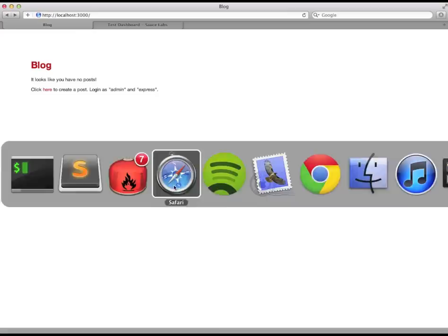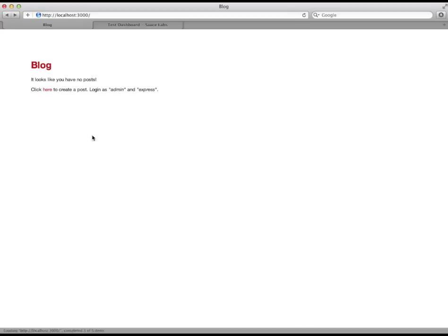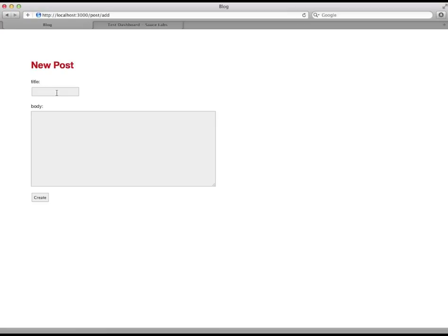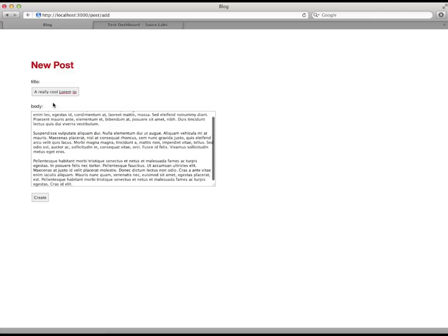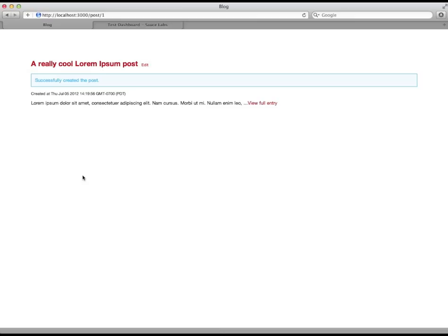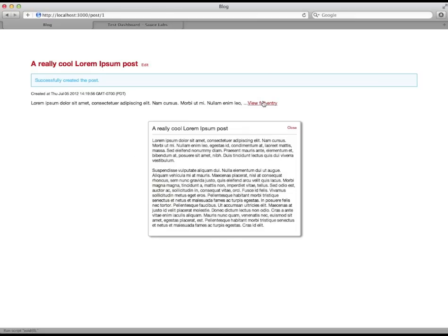This blog app is simple — all you can do is add posts. For now, I want to focus on a feature I just added: a link which shows the full body of an entry in a modal dialog. Like so.